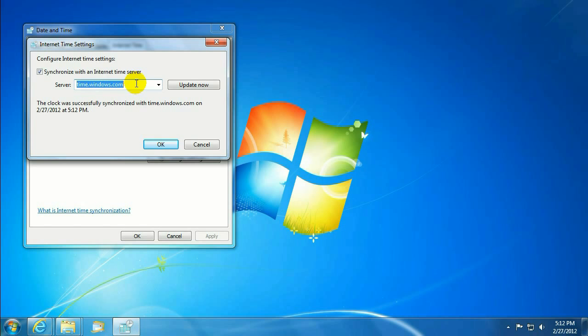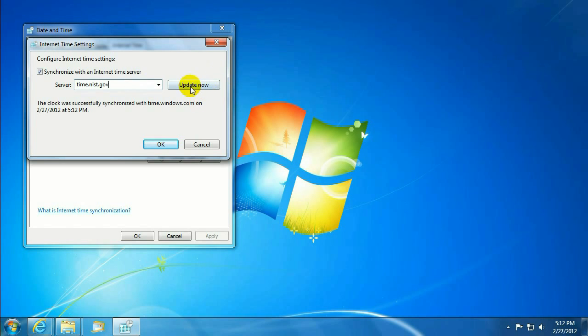Alright, and here we want to type in the name of the server that we want to synchronize with, which in this case is time.nist.gov, National Institute of Standards and Technology.